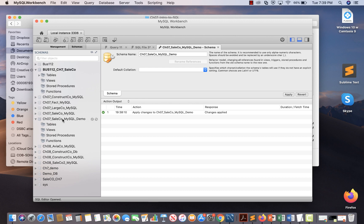If you click on Tables you won't see anything, because you created a schema but the schema does not have any tables yet. Now what you have to do is run the script to create the tables and then insert values into the tables.